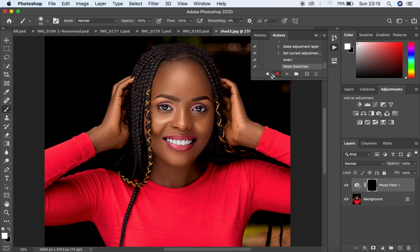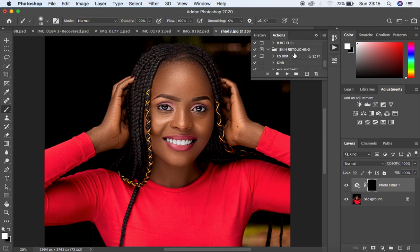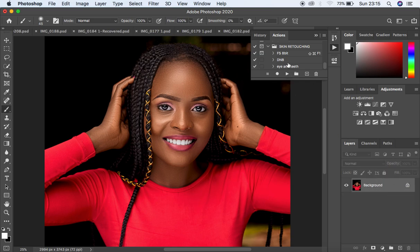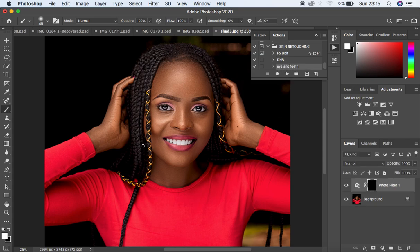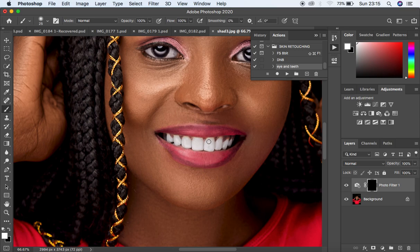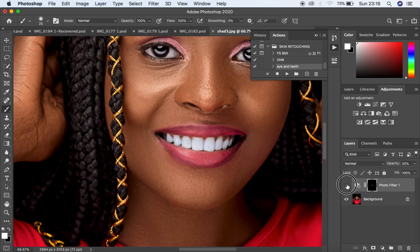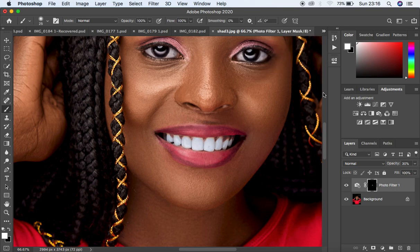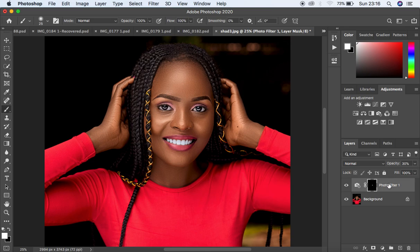Stop the action to save it. Delete the adjustment layer, then select the Eye and Teeth action and hit Play. It has selected the brush and settings automatically. Paint over each tooth and over the eyes to reveal the cooling effect. If at all it feels too strong after whitening, just come to the opacity and reduce it. You can see the before and after — that's how to create your eye and teeth whitening action.